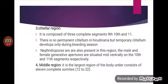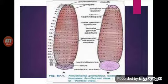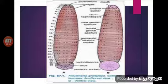Mid-body region: this is the largest region of the body, consisting of 11 complete somites from the 12th to the 22nd. All the segments of this region are quinquannulate and possess nephridiopores.